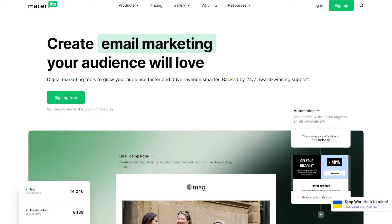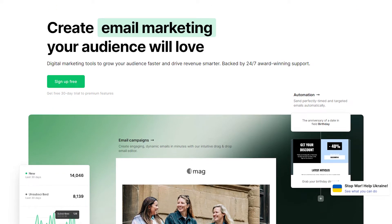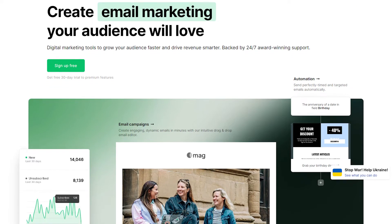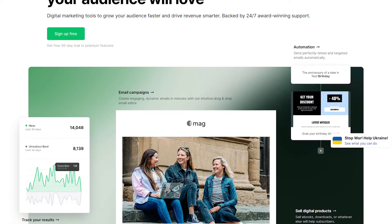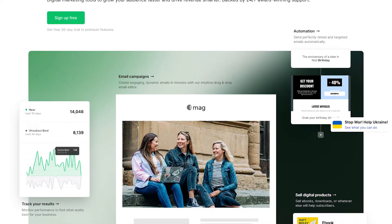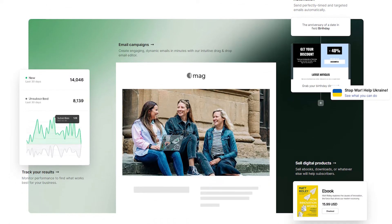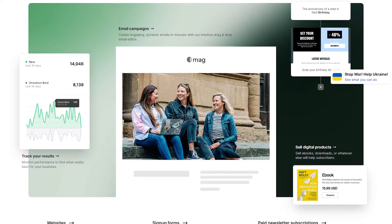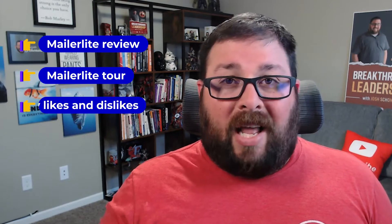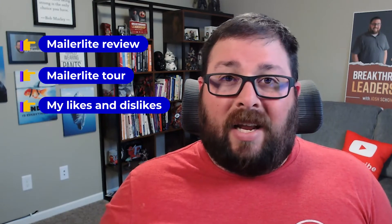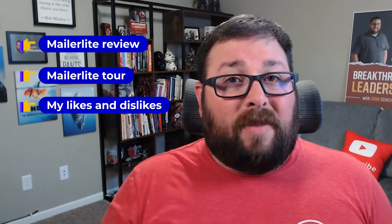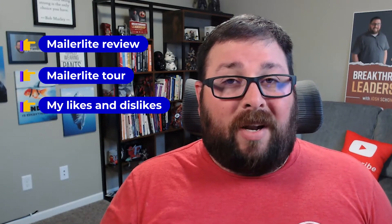I've been using and testing MailerLite for a few months now and I'm pretty surprised at how well this platform is performing. I was skeptical at first but I'm pleasantly surprised at this point. Today I'm going to give you a review of how it's been going for me, show you a little bit around the platform, let you know about what I like, what I don't like, and maybe it might change your mind too on what you want to do.